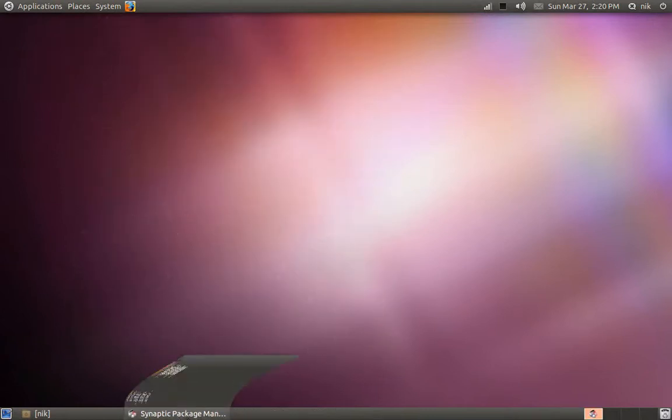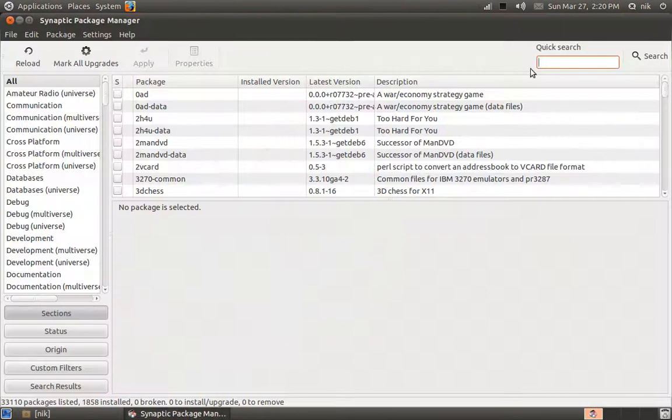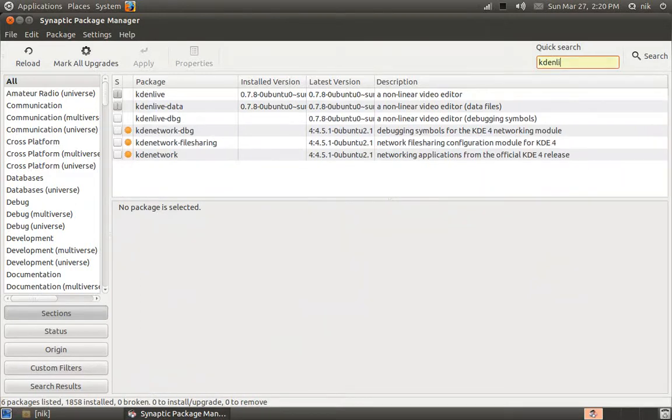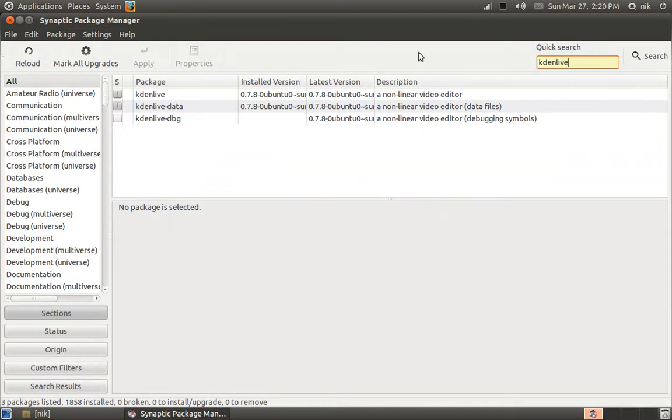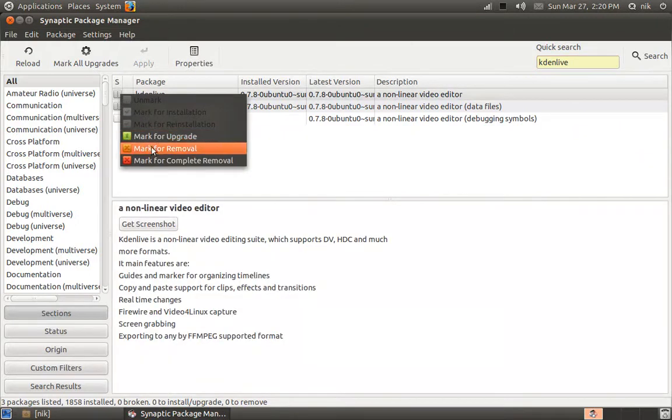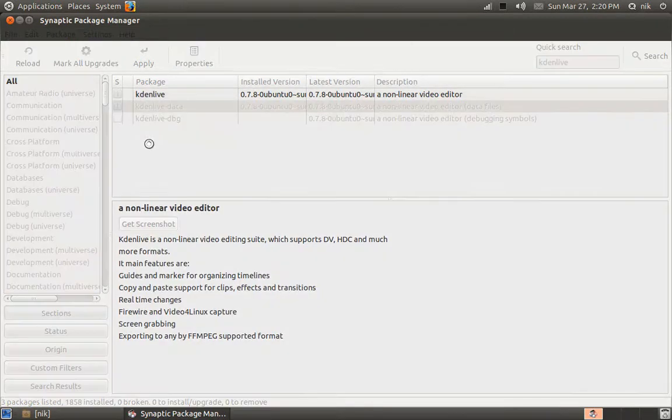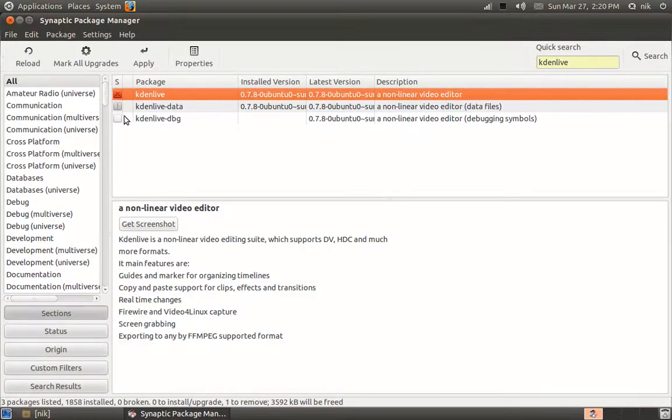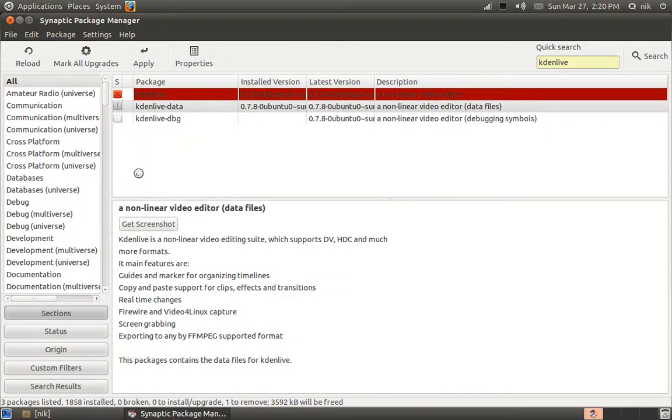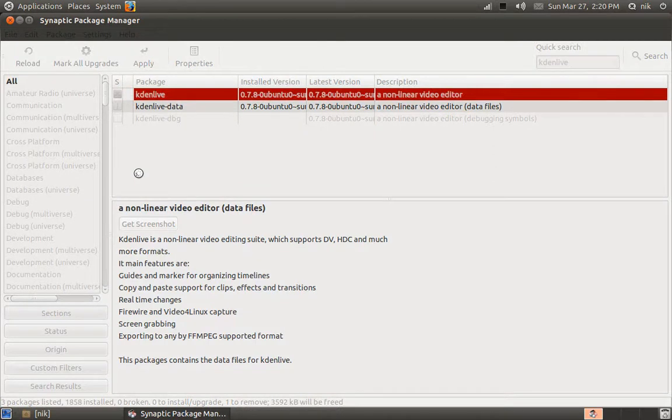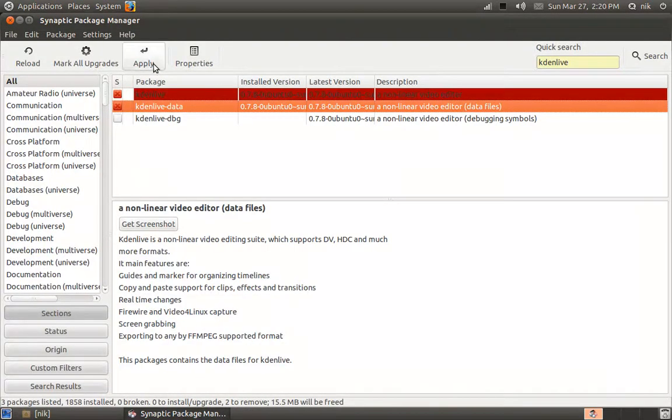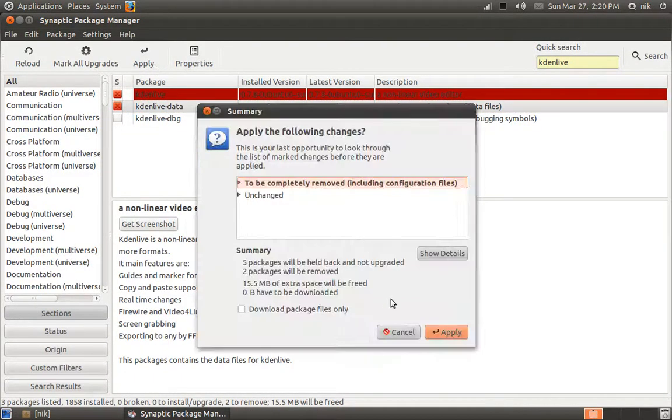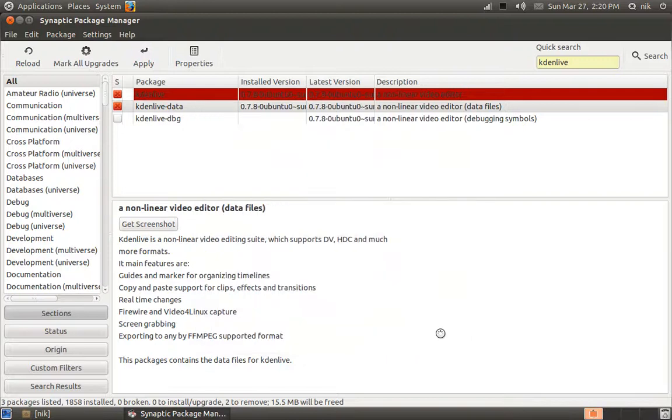I'll type Kdenlive, K-D-E-N-L-I-V-E. I'm gonna mark them for a complete removal along with the data. Hit apply, hit apply.